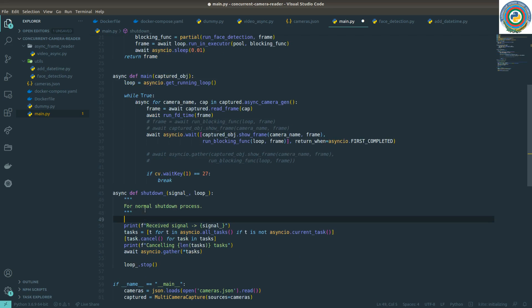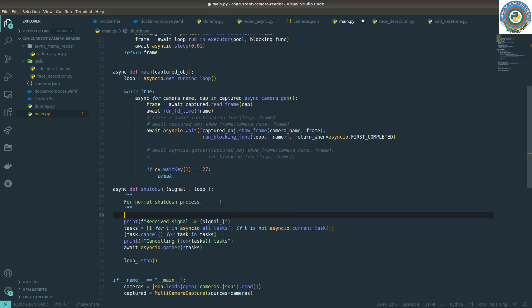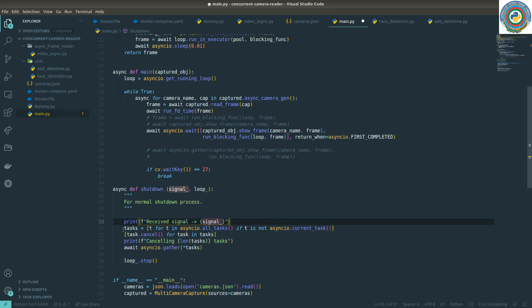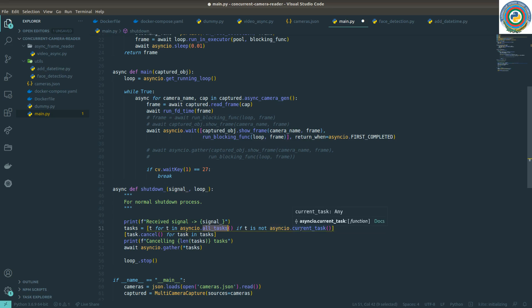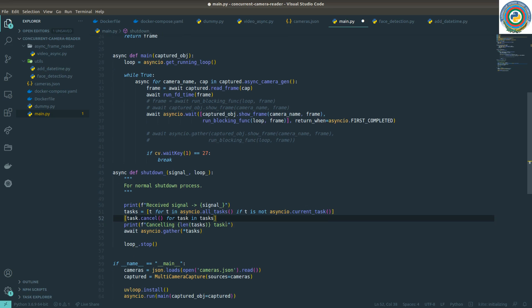This is the function for normal shutdown process. It prints which signal it received, then calls asyncio.all_tasks and grabs the tasks that are not the current task. We need to cancel all tasks except the current running task.